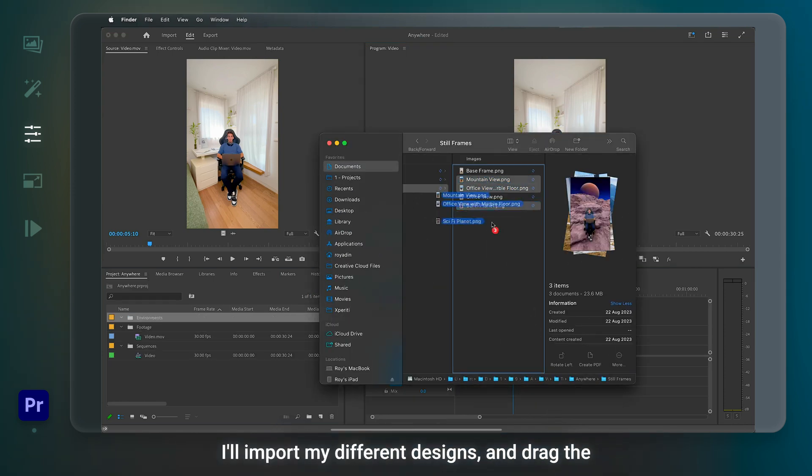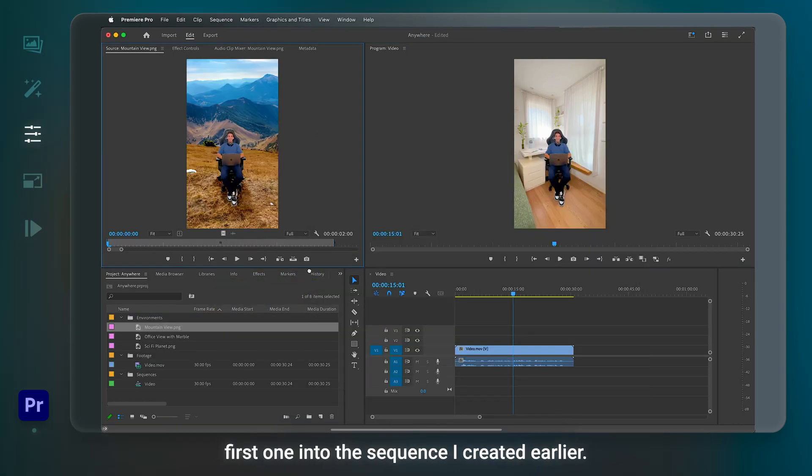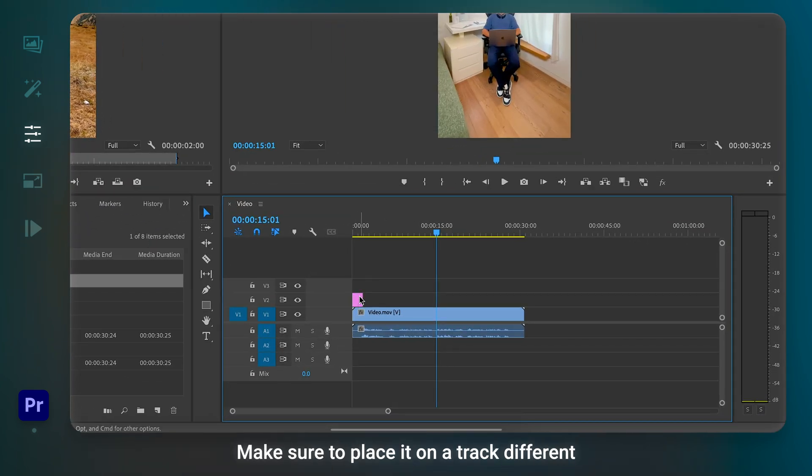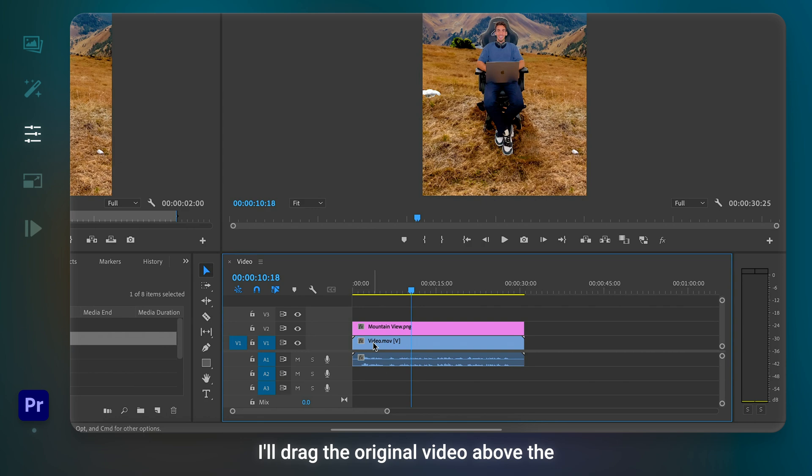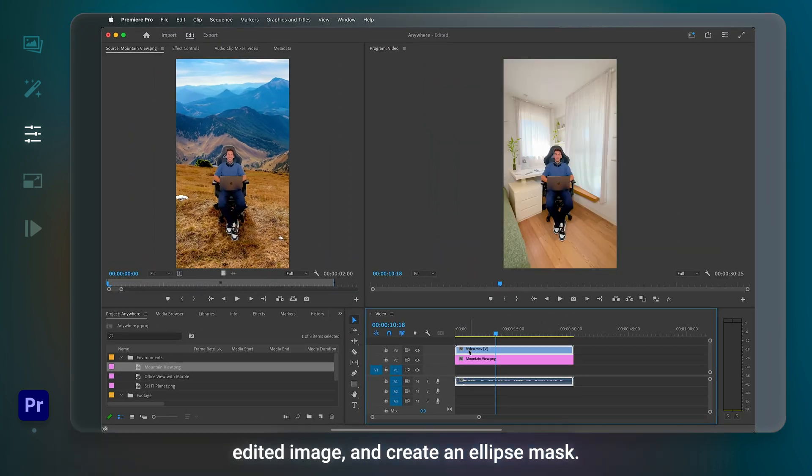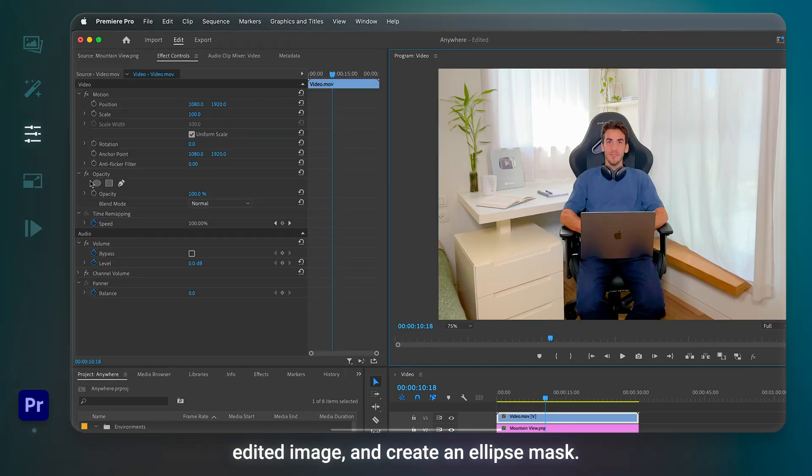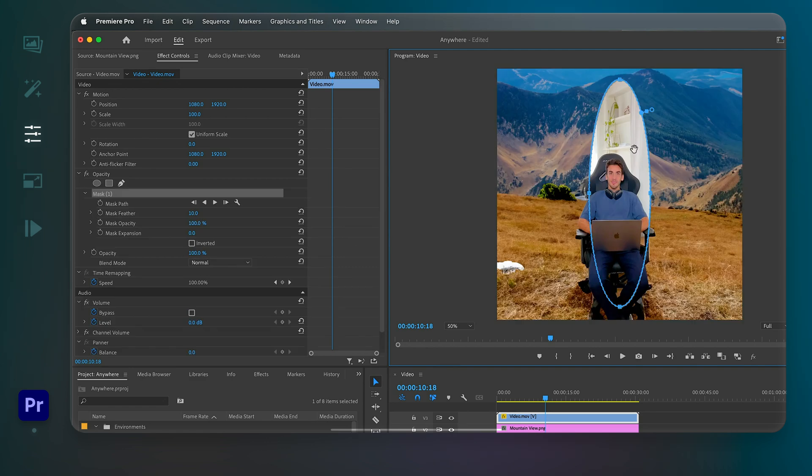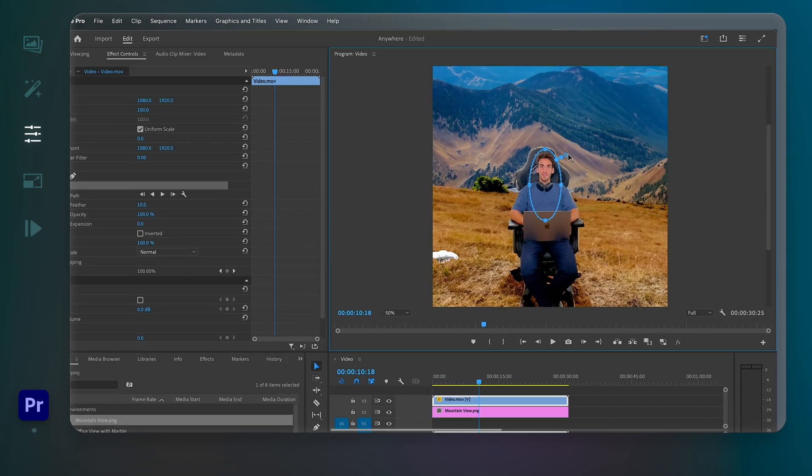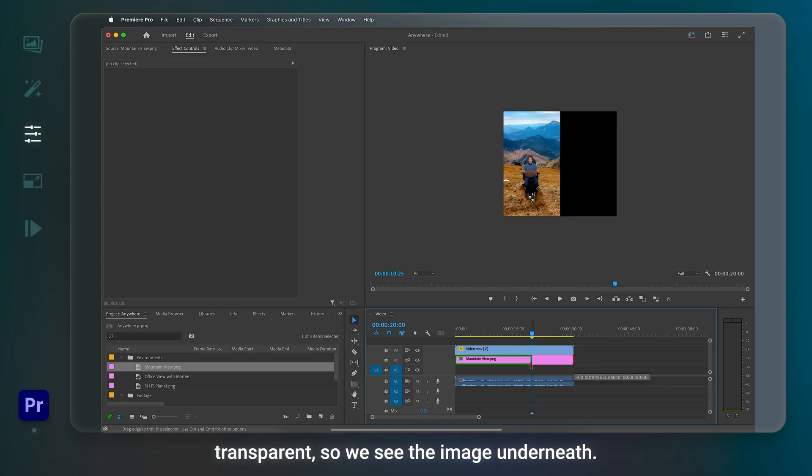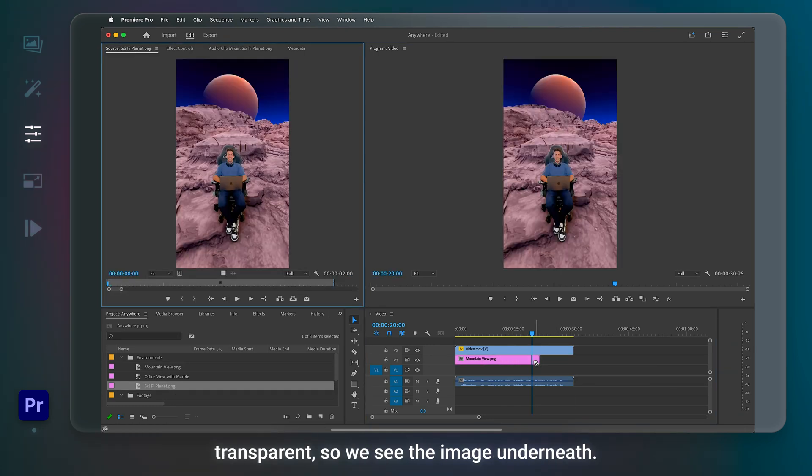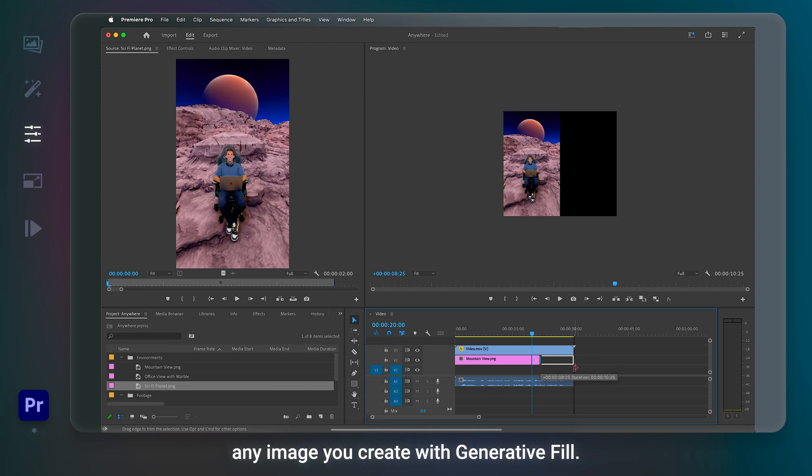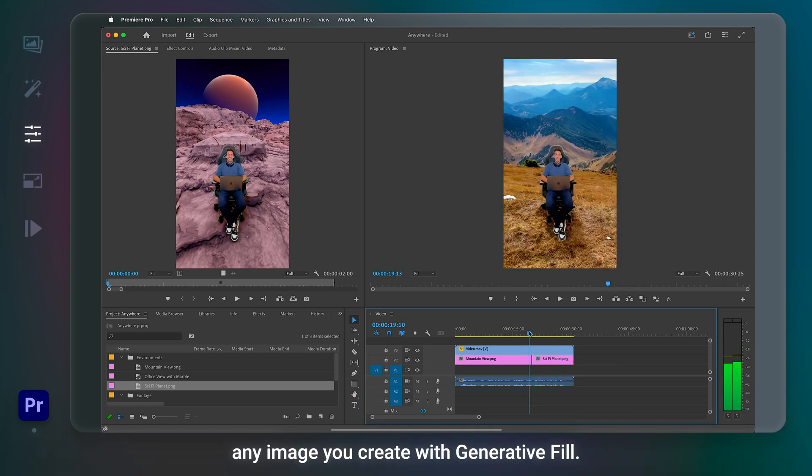I'll import my different designs and drag the first one into the sequence I created earlier. Make sure to place it on a track different than the one of your original video. I'll drag the original video above the edited image and create an ellipse mask. This way, the head area is visible and the rest is transparent. So we see the image underneath. Now the background of your video can be any image you create with Generative Fill.